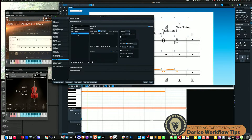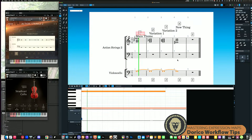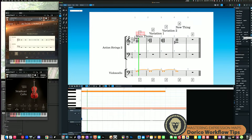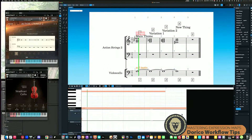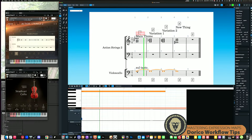Now I've got sul tasto mapped, so I can mark it in my score. I select my note, go over to playing techniques, find the strings section, and select sul tasto. When I play this back, we can see that it switches to sul tasto in the instrument. That's the key idea: I'm connecting my playback techniques and playing techniques with my expression map to actually fire off that sul tasto articulation.